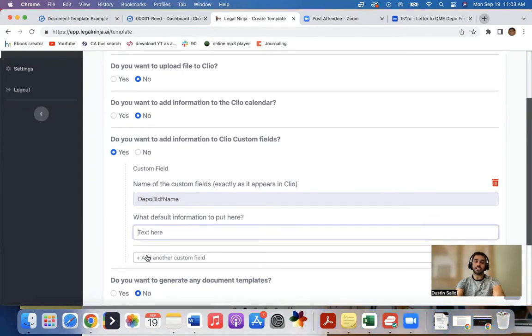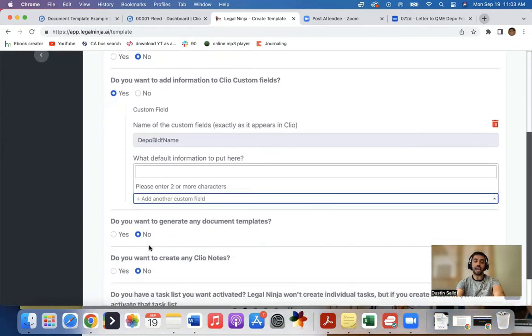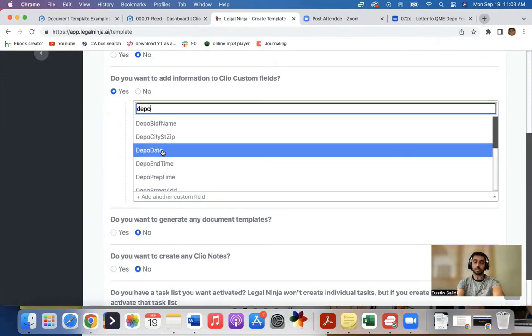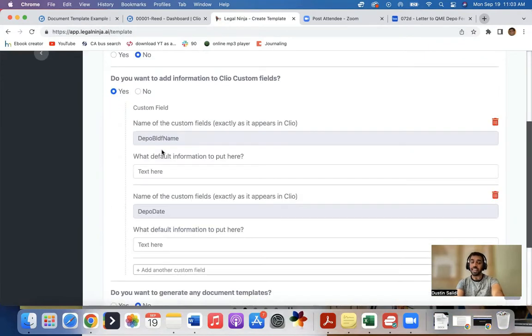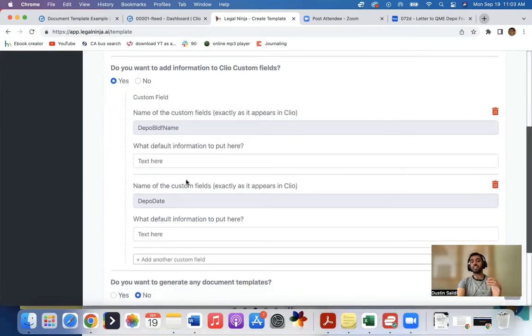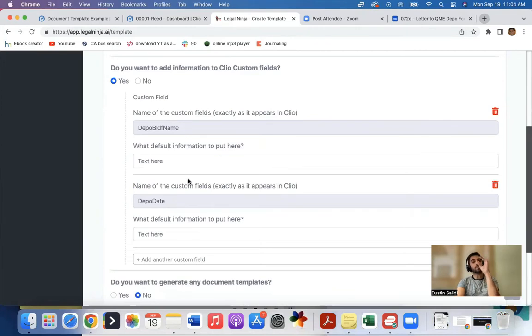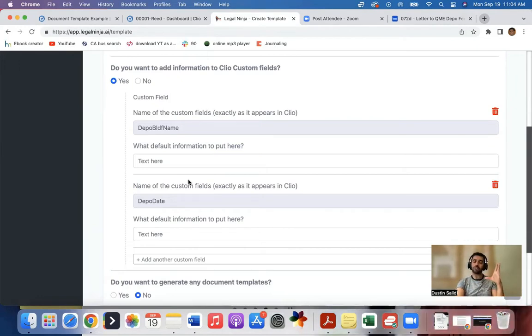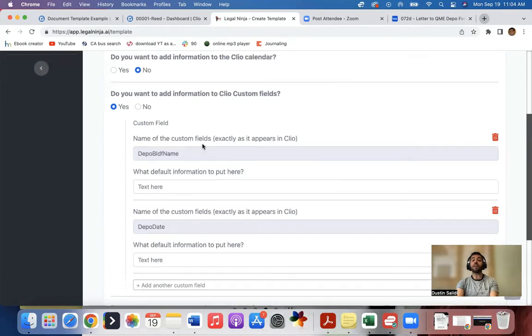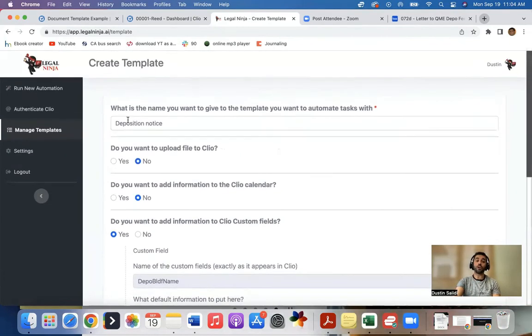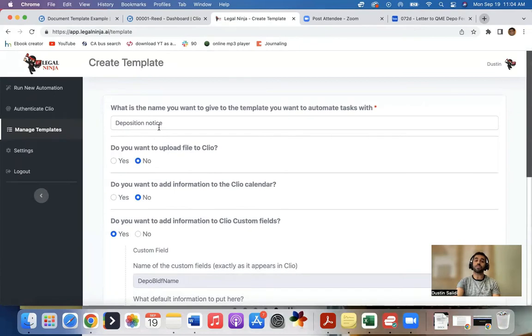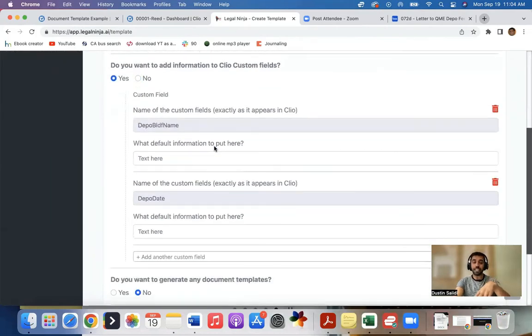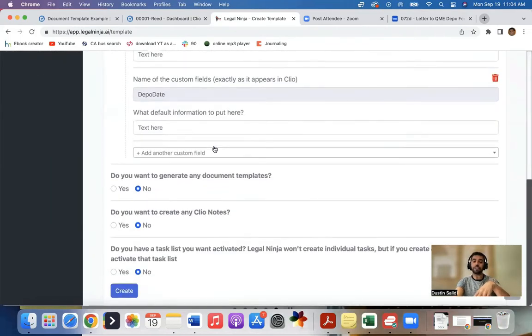And the address, the prep time, the date, all these different things I want to add in the custom field. And the reason I'm doing that is to either change the information that I can see when I'm accessing the client's file, or if I'm generating a document template, that's what I want to do. So what I'll do is I'll save these. And whenever I get a deposition notice, we'll upload it to Legal Ninja. I'll say, load the deposition notice template.